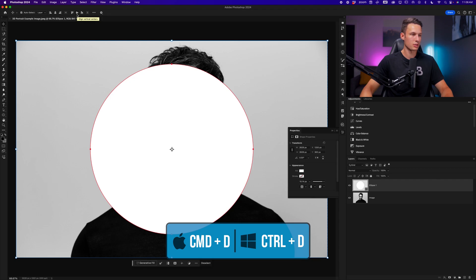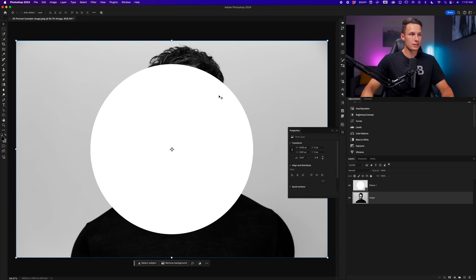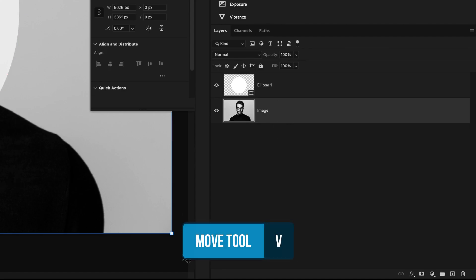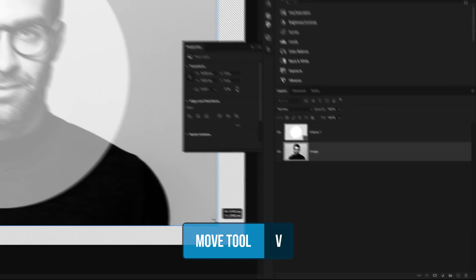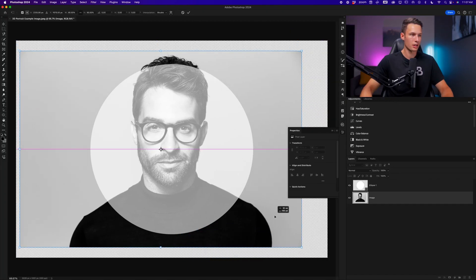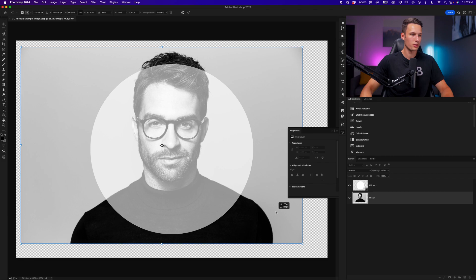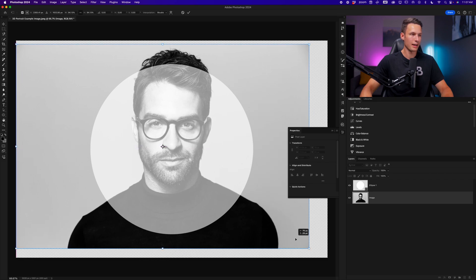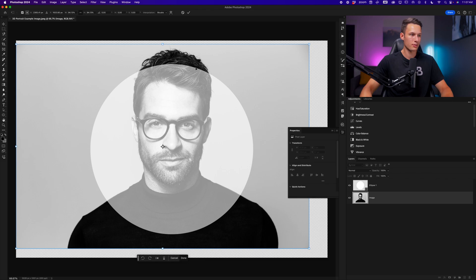Pressing Command or Control D to deselect. Now we need to place our subject within the shape. Since we can't really see the subject currently, we could click on the ellipse layer and just lower the opacity. Then we can resize our subject layer using the move tool to position them within the shape as we would like.